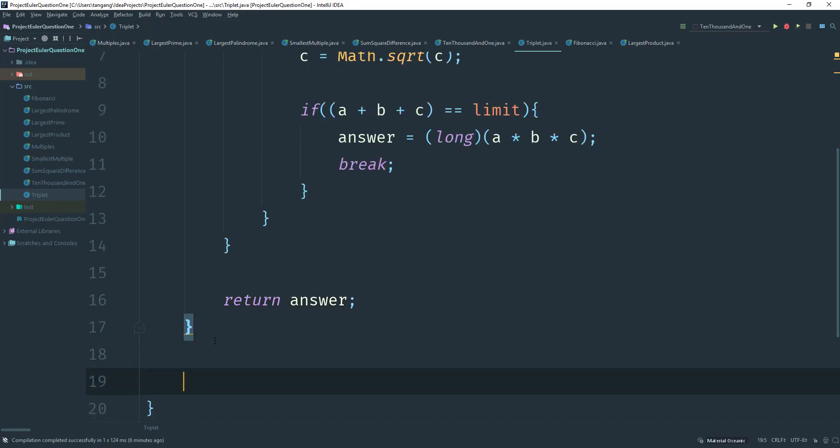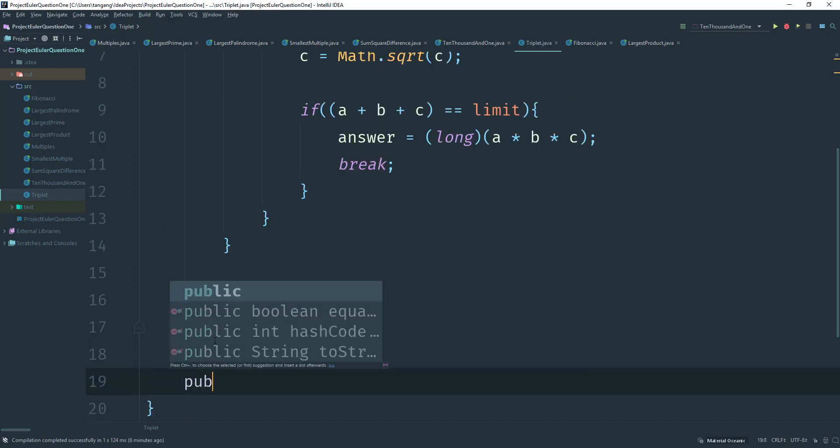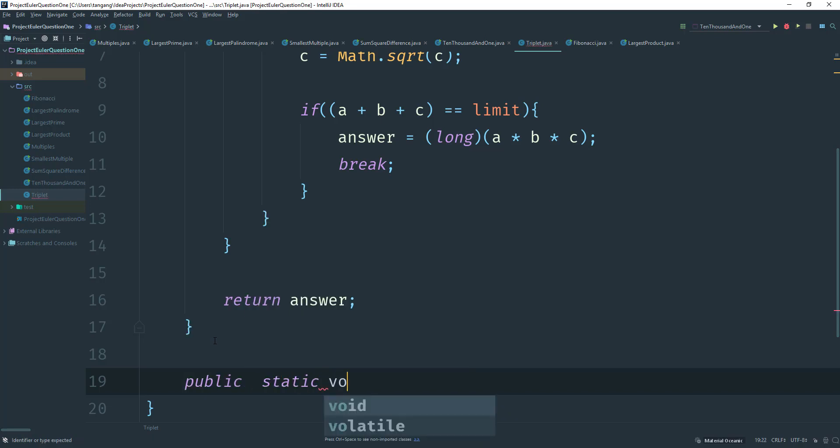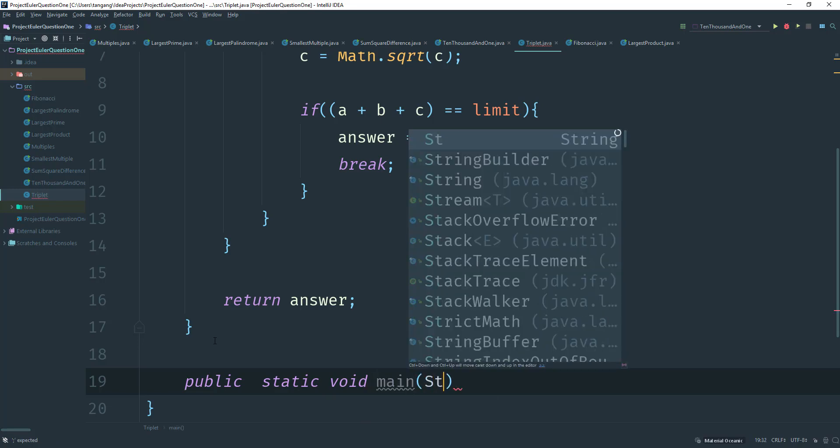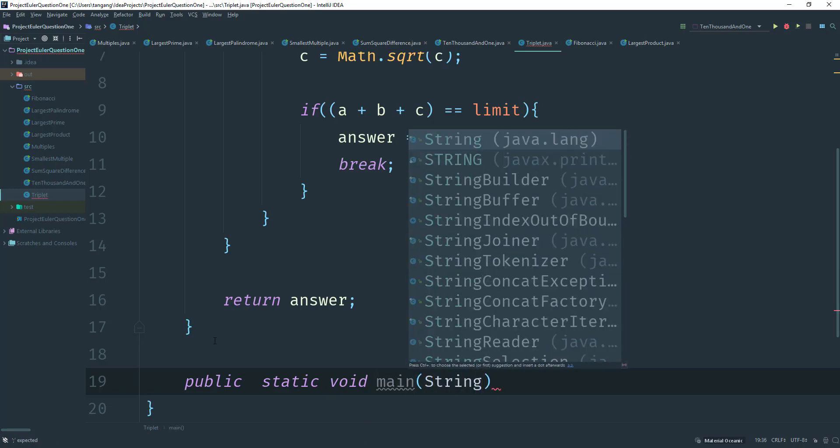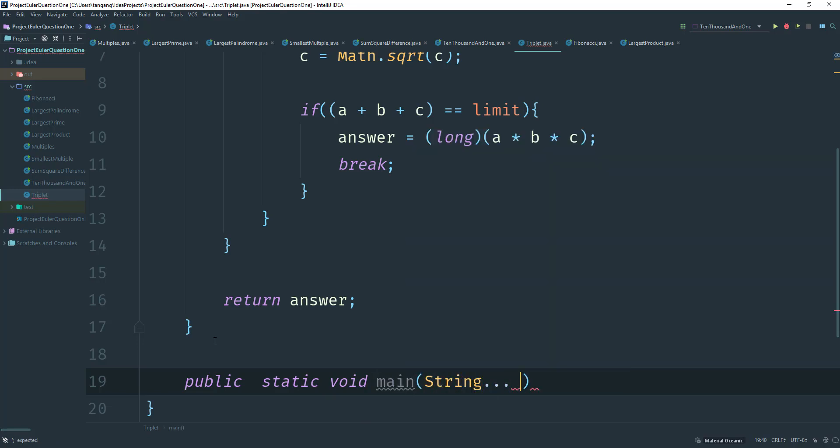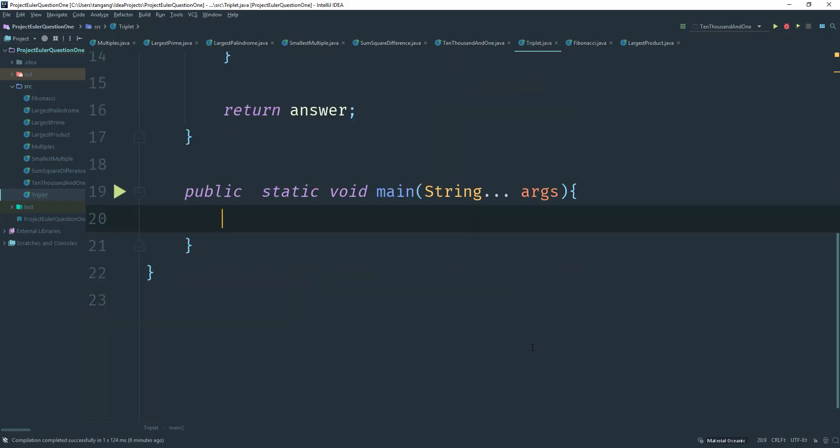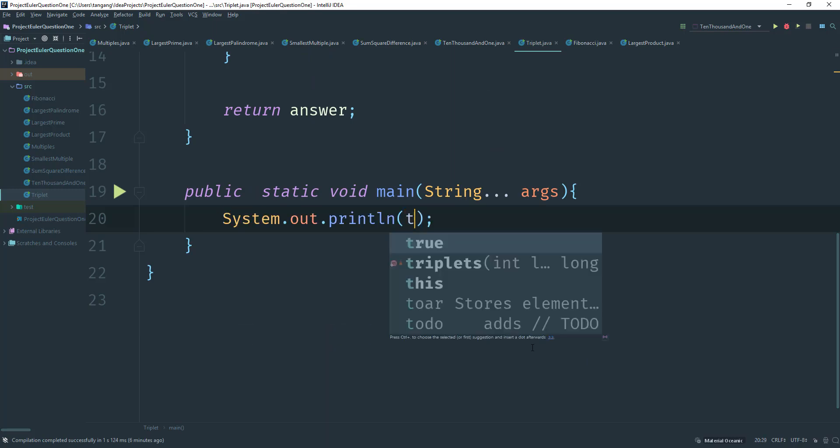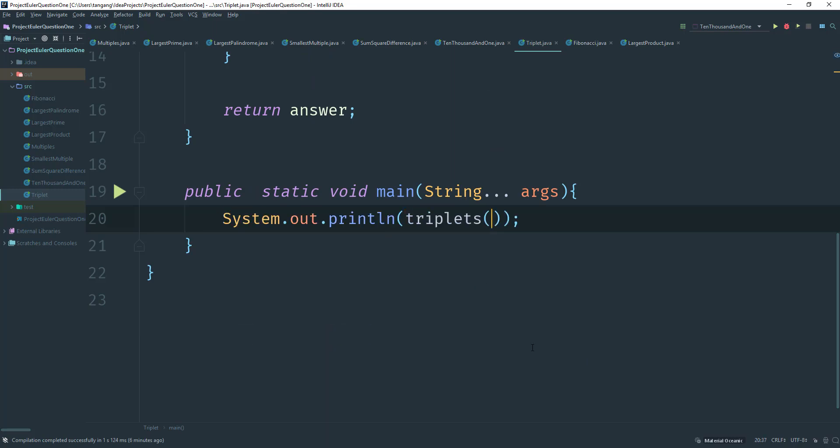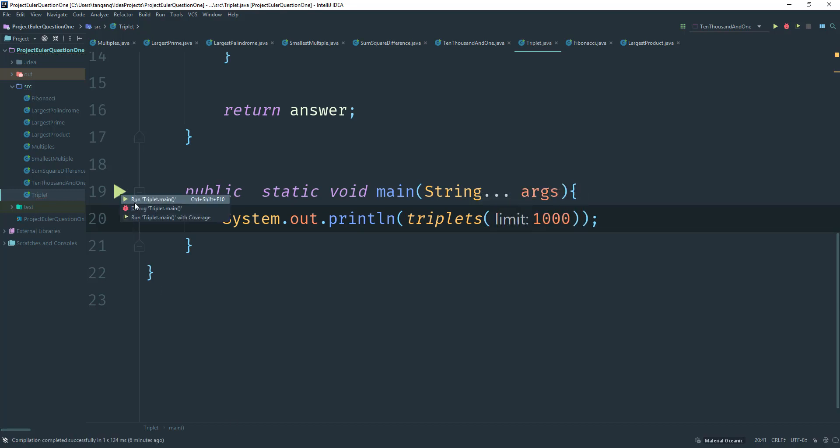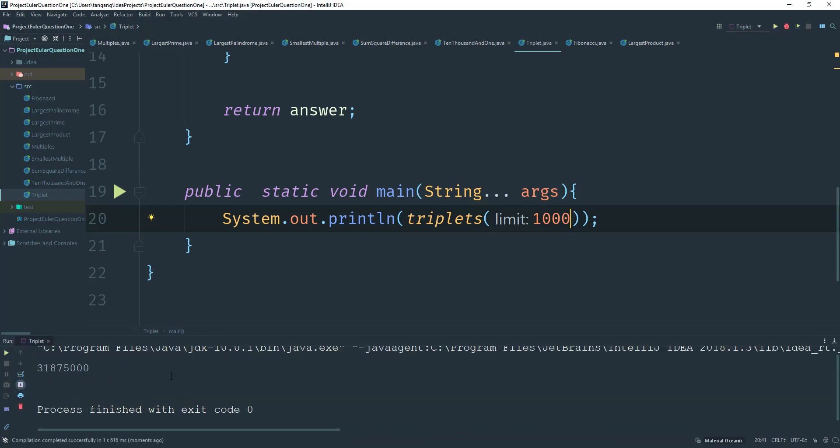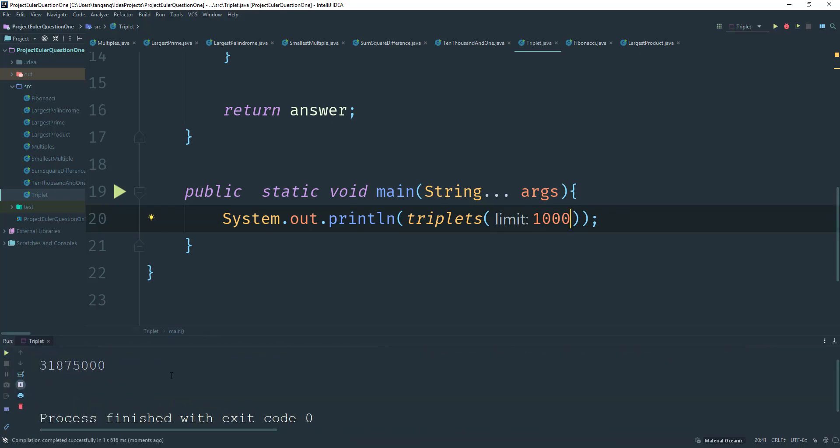And I'm going to do a main here. So I'm going to do a public static void main string array args. And then we're going to do system out print line, and I'm going to use triplets here. And what we need is 1,000. All right. So once we're done with this, let's just run it and see what we get. And this is what we get.